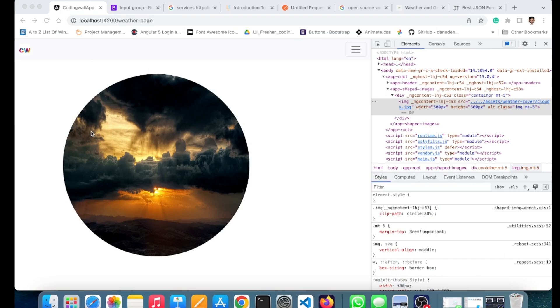Hello everyone, welcome to Coding Wall. This is Navin Thameshati. Today I will show you how to display an image in different shapes using triangle, rhombus, and other shapes.